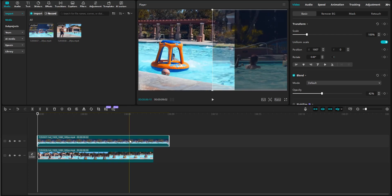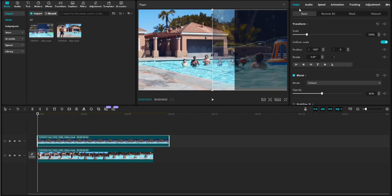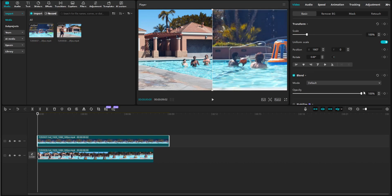I'm going to go back to the top clip. I'm going to go back over to Video, Basic, and Opacity. I'm going to raise that back up to 100%.